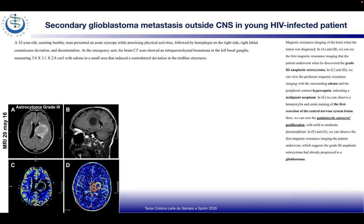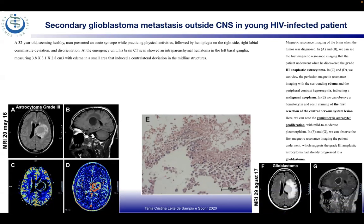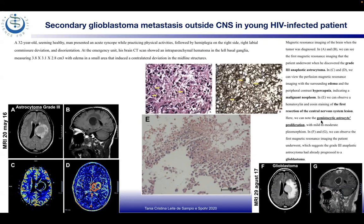In A and B are the axial and sagittal sections, and in C and D we see the perfusion MRI with surrounding edema and peripheral contrast hypercapnia indicating malignant neoplasm. In E we observe from the H&E staining the first resection of the CNS lesion, noting gemistocytic astrocyte proliferation with mild to moderate pleomorphism. In F and G we observe the follow-up MRI suggesting the grade 3 anaplastic astrocytoma had already progressed to glioblastoma.